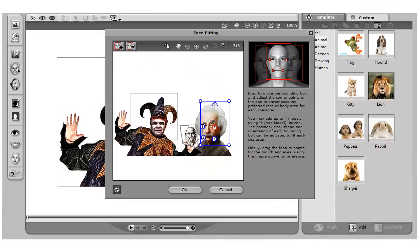You can add up to 4 characters in Crazy Talk. On the Face Fitting panel, you can set up the characters and then drop in new audio for each on the Script tab. Therefore, you could actually stage a debate in a Crazy Talk video.